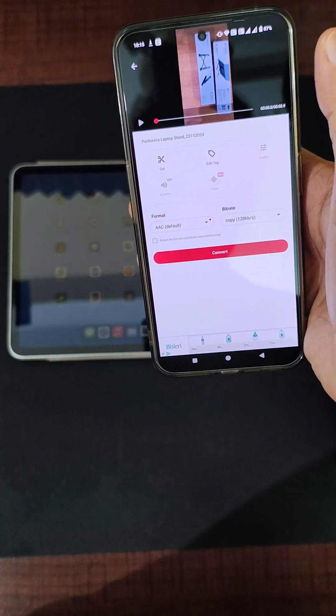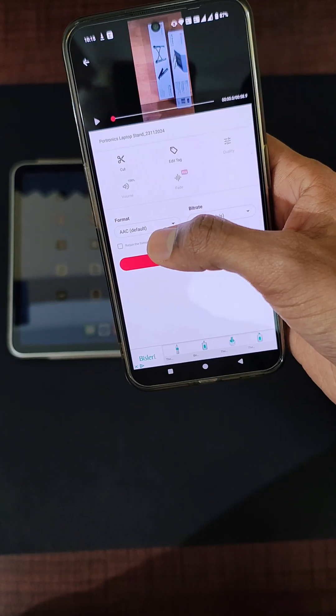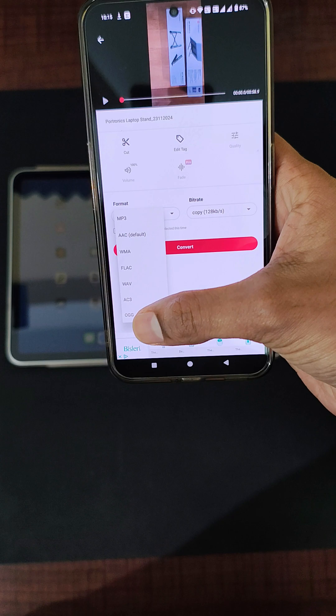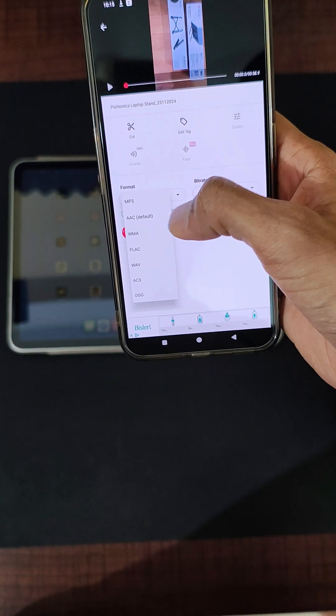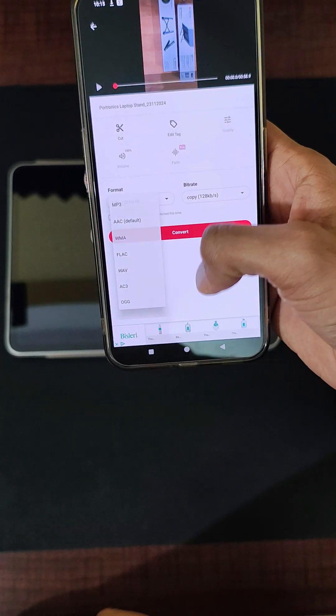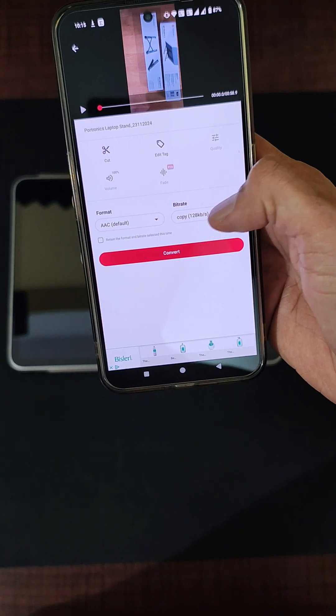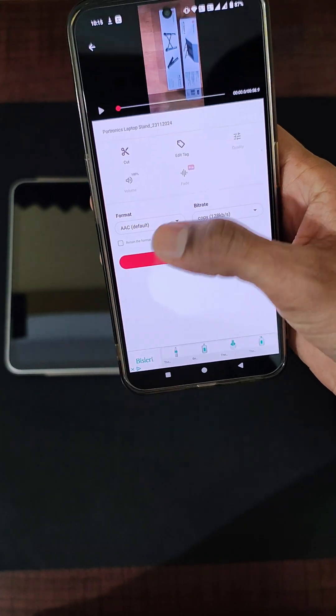As you can see, this is the video that I want to extract the audio from, and you can select the format over here. These are the different types of audio formats that are supported: MP3, AAC default, WME, or other things. Whichever bitrate that you need, you can also select that specific bitrate. I will keep it as it is.